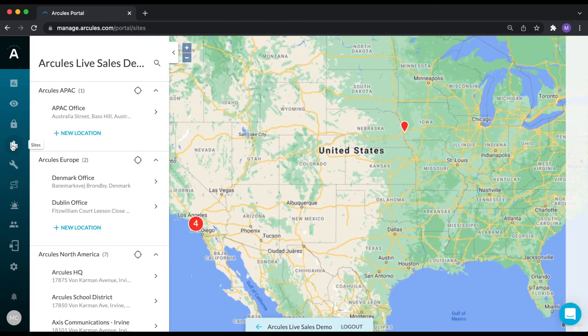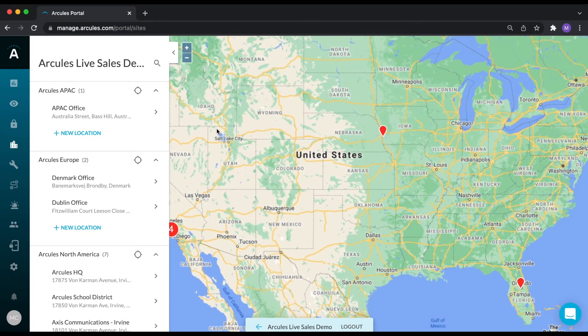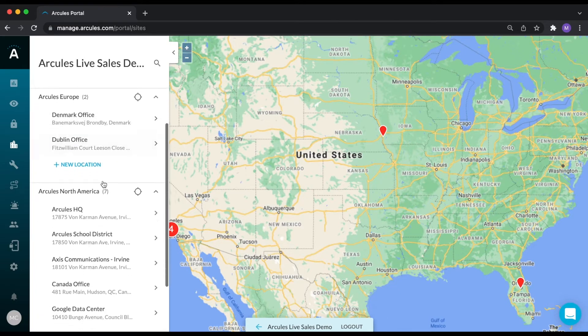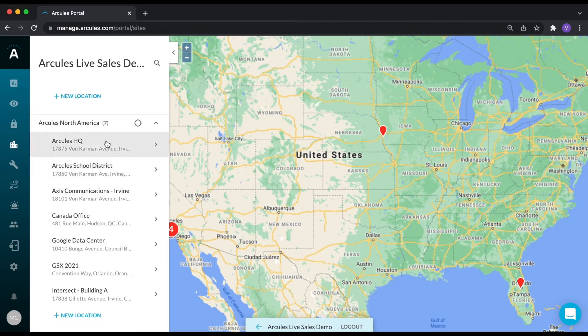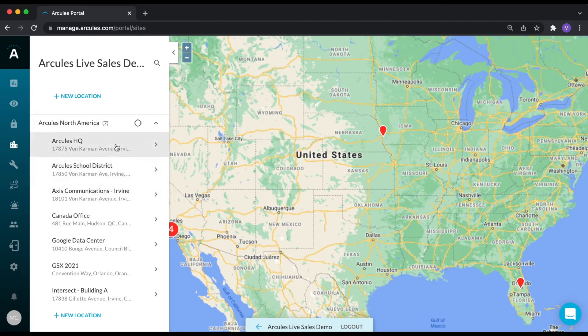The sites page shows your organizational structure. The organization is the top level business entity. One organization can have many sites and one site can have many locations. A site is a logical grouping of locations, and each location is a physical location with an address.